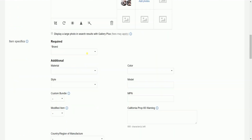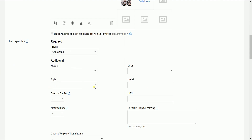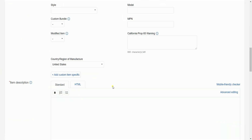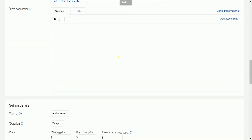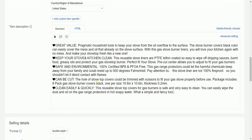Select the brand of your item and select the additional information that you would want your customer to know before buying your item. Add your item description.